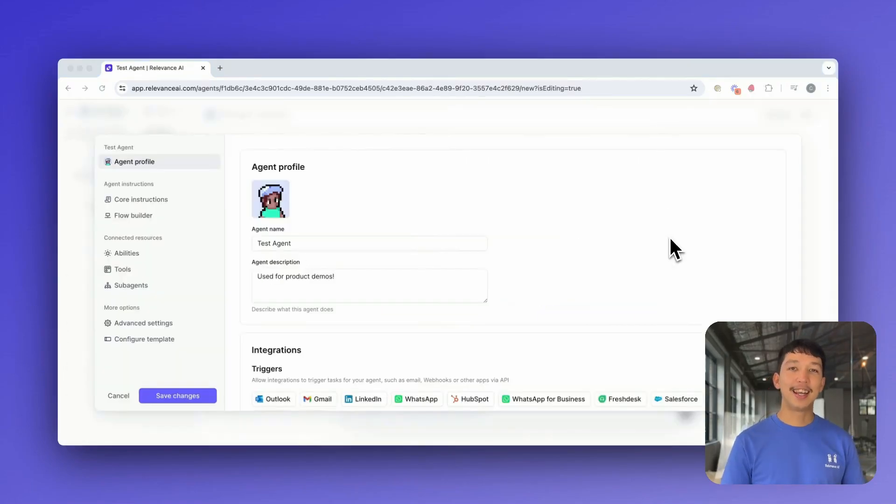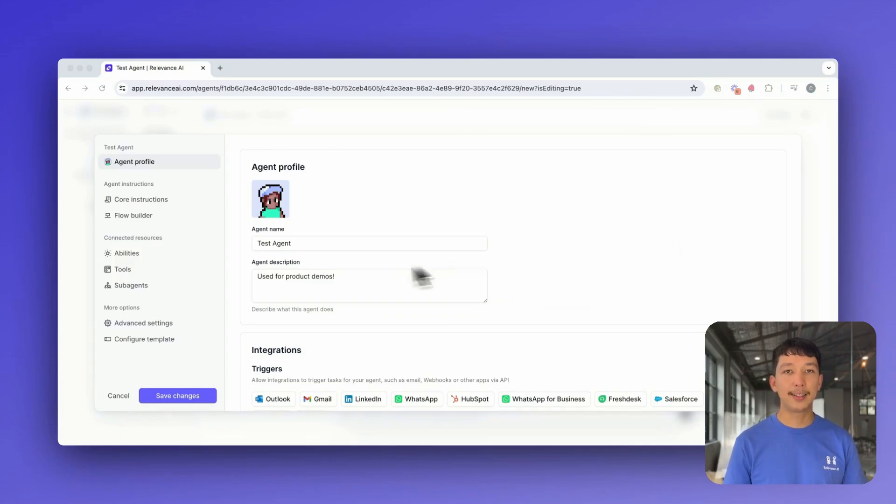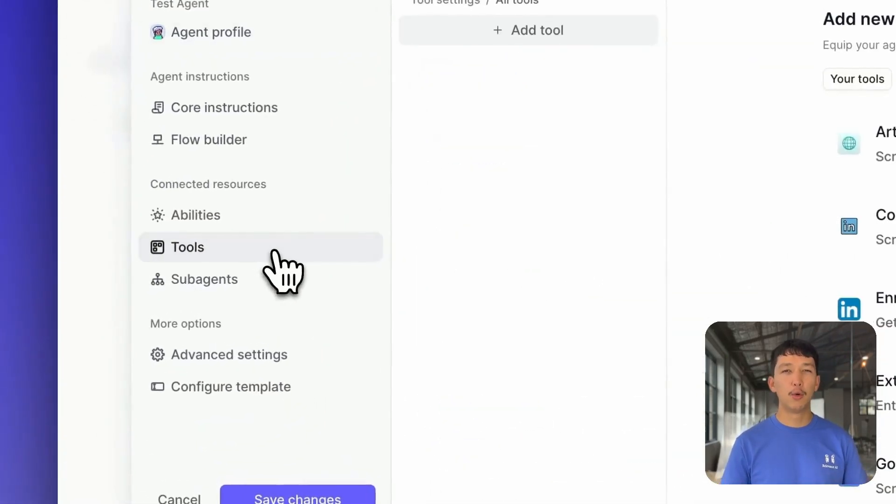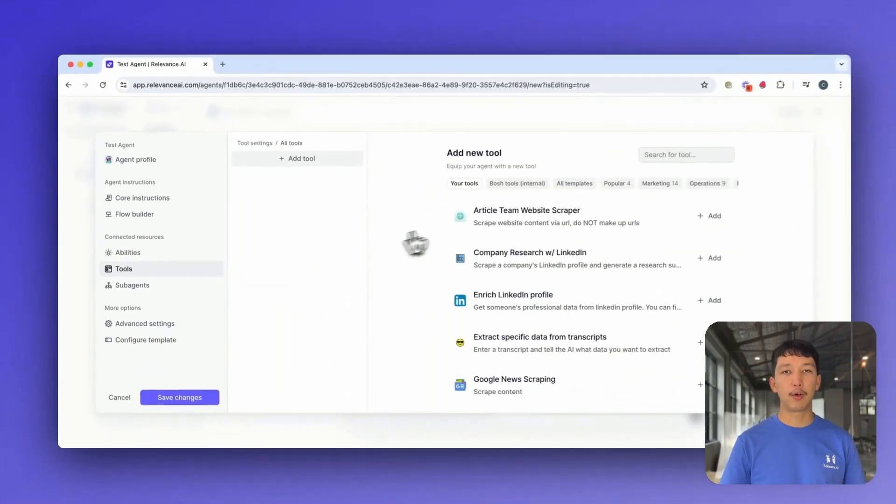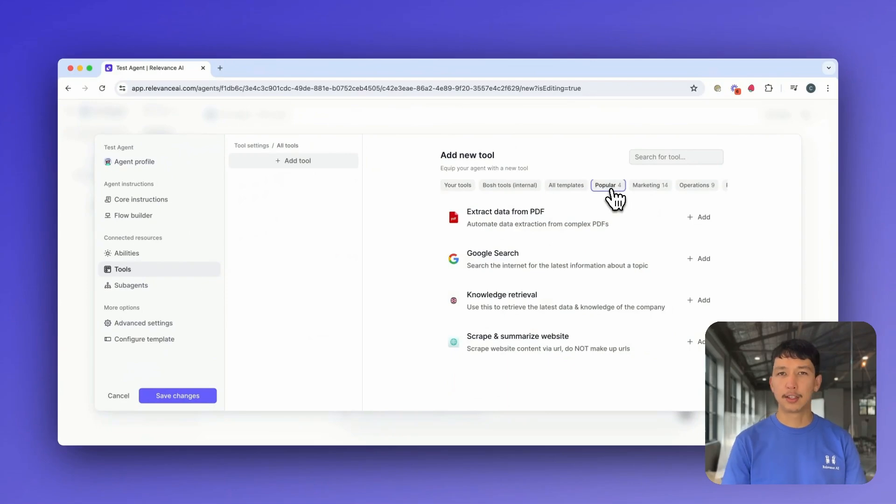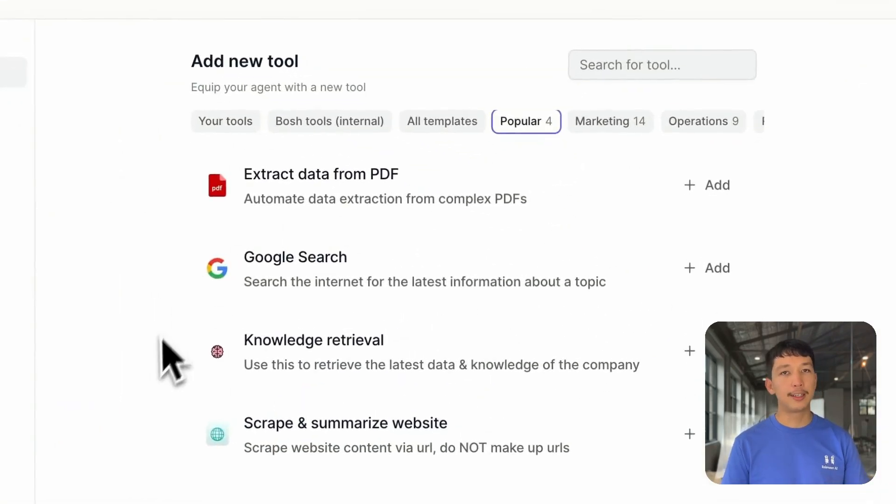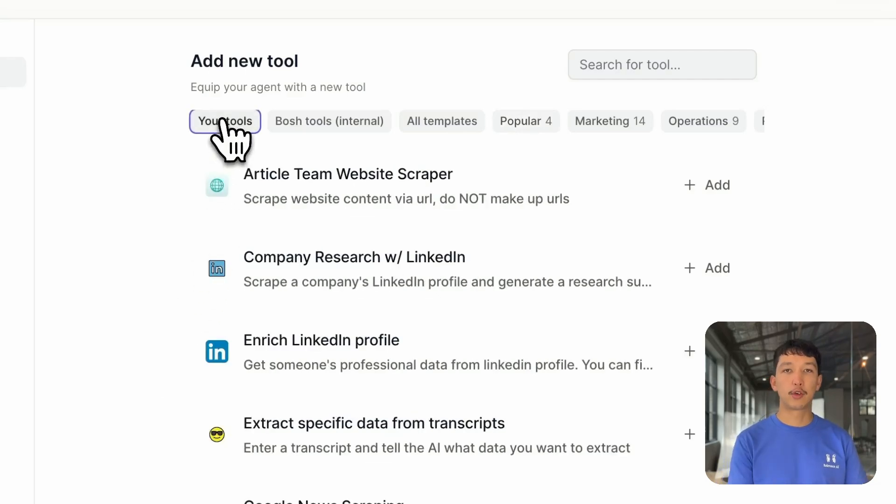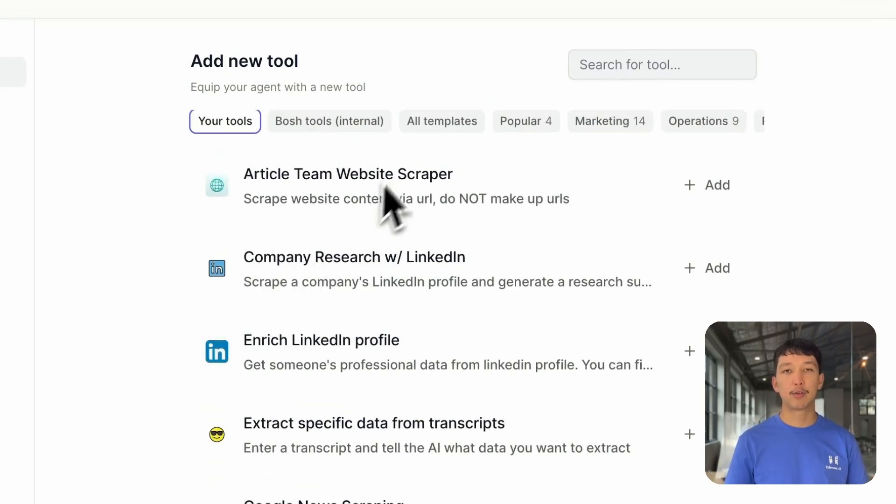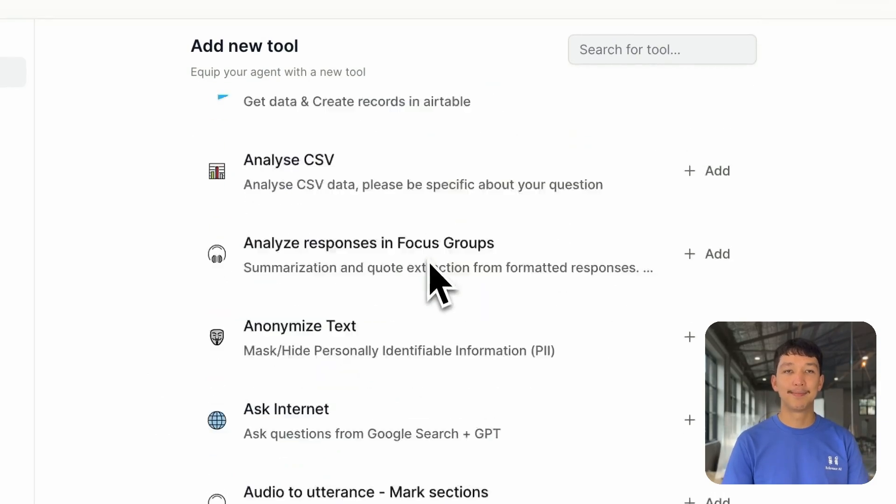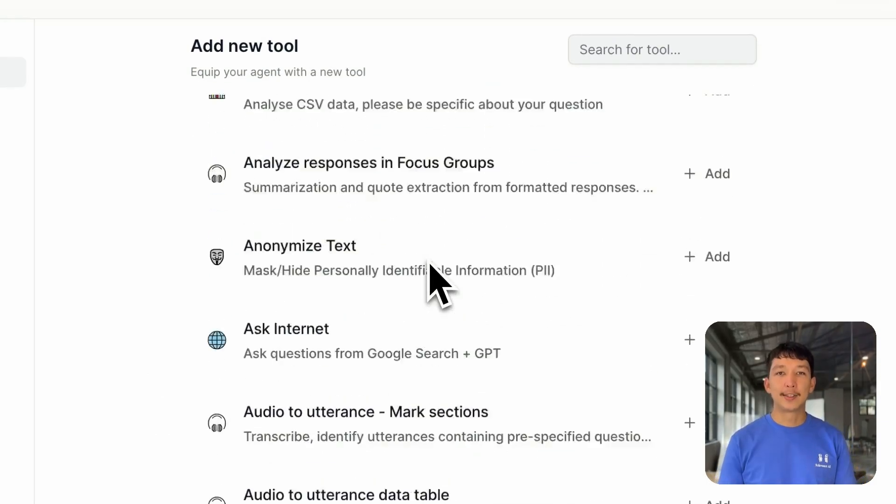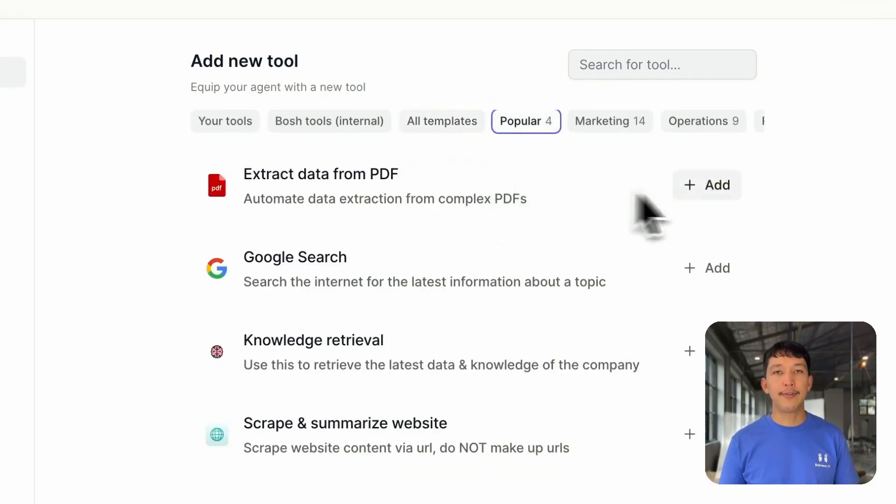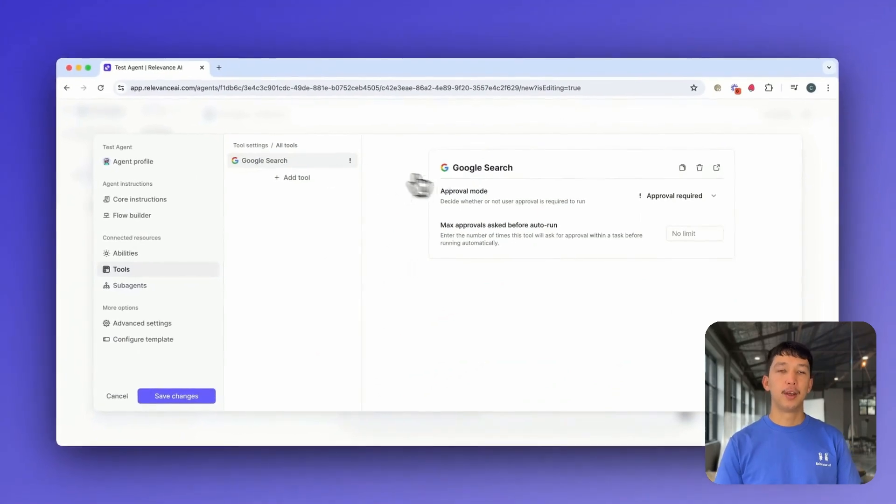Now our agent has its basic instructions and core abilities set up, let's enhance its capabilities by giving it tools. Tools are how you give your agent specific skills such as web scraping, searching the internet or analyzing a PDF. You can add any custom tool that you've created in our tool builder or select one of our pre-built tools from our wide range of templates. Once you've added a tool, you can toggle between three different options for how you want your agent to use it.